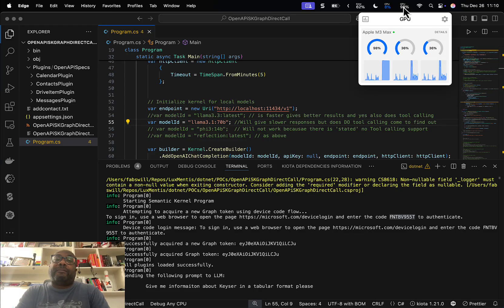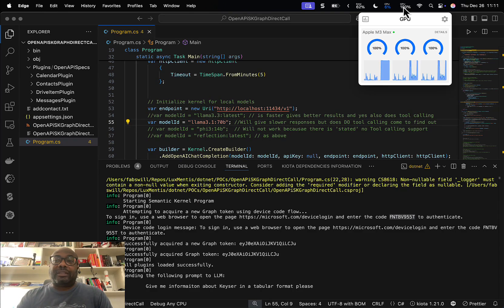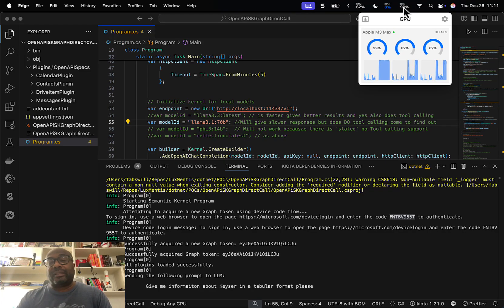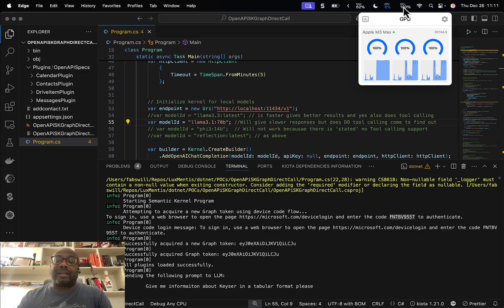I'll speed this step up in post production — it doesn't make sense to sit through all of it again since it does take some time. The fan hasn't spun up yet either. For the next example I'm going to do it with Phi-3 and also quickly with Reflections, and you'll notice that one actually does tell you that function calling is not supported, which is what I would have expected to see.